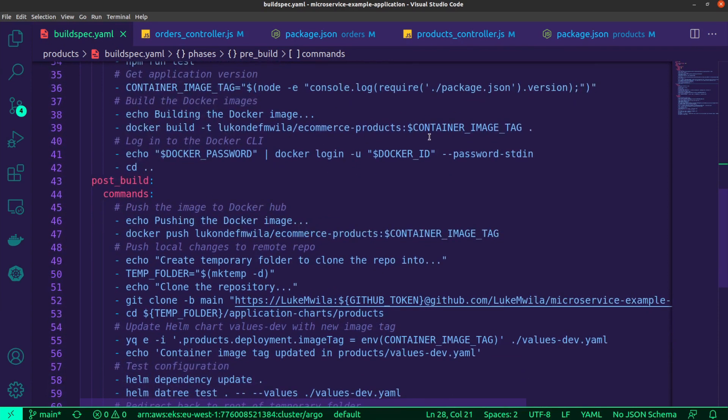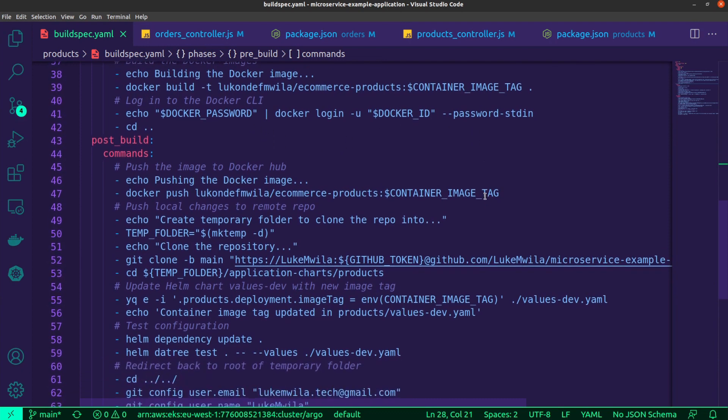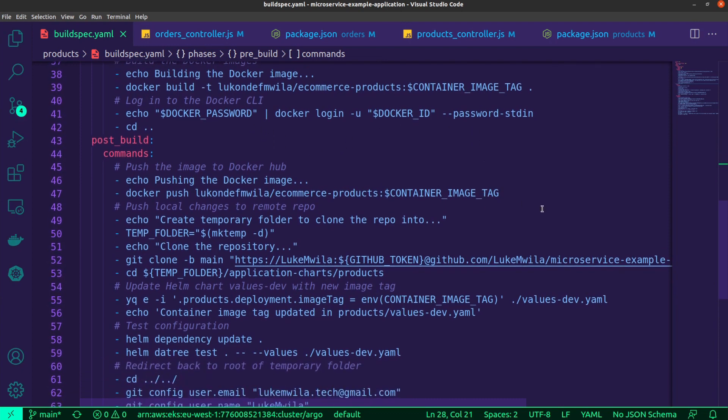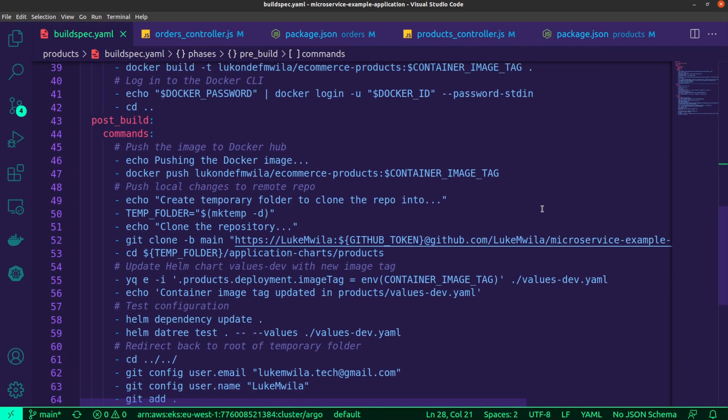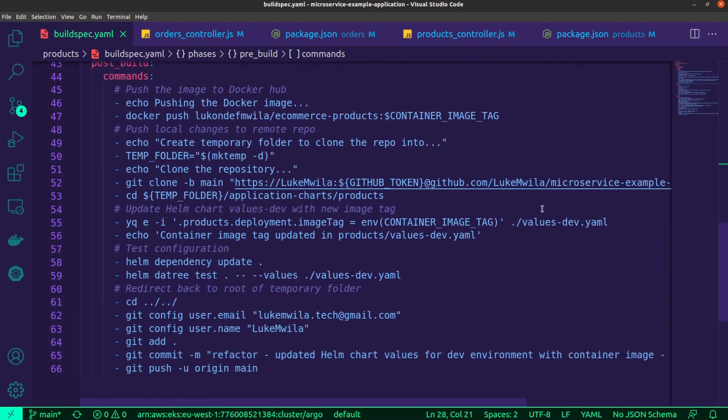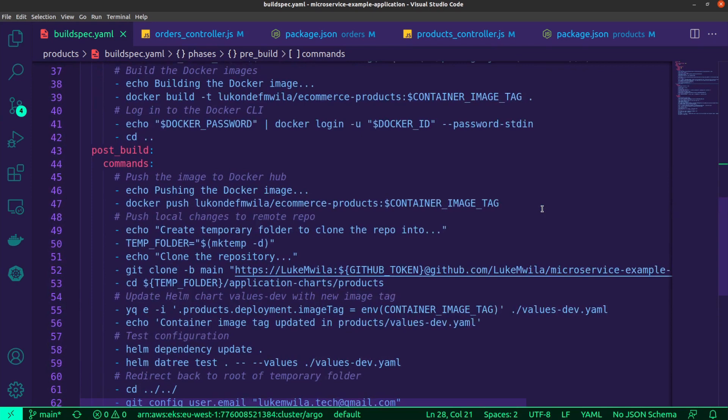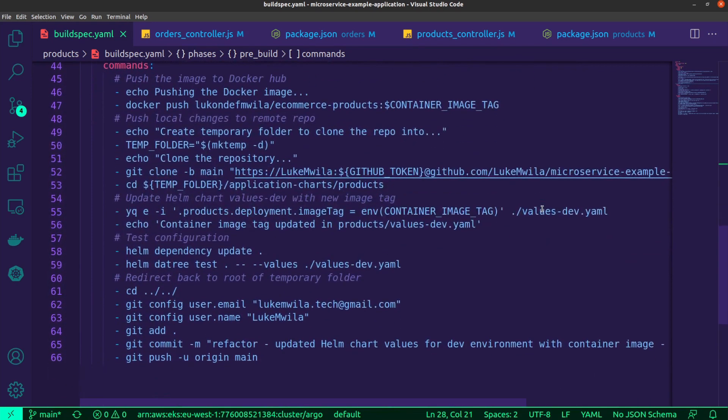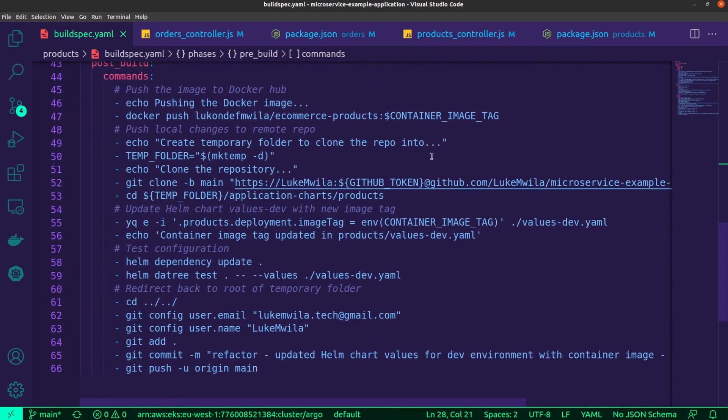And then I'll log into the Docker CLI using my Docker ID and Docker password. These are also environment variables stored inside of my code build project and are fetched from Secrets Manager. So once that is done, the next thing is to move on to the rest of the action. And so I push the Docker image, as you can see over here, just running the Docker push command. And now that I've got a new container image stored inside of my Docker Hub account and it's got a new tag, we need to make sure that the Helm charts are going to reflect this change so that Argo CD can deploy the new application version.